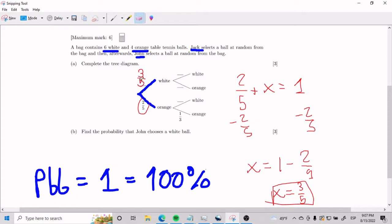Now, I know that some of you are thinking: if here they tell us that there are 6 white and 4 orange, shouldn't I be able to figure it out from there? And I would say yes, you're absolutely correct — you can figure it out from there.